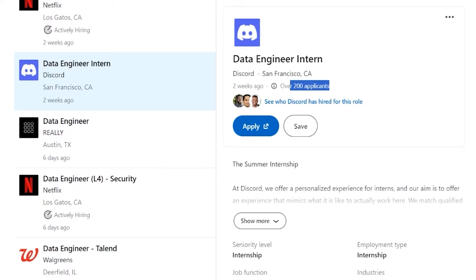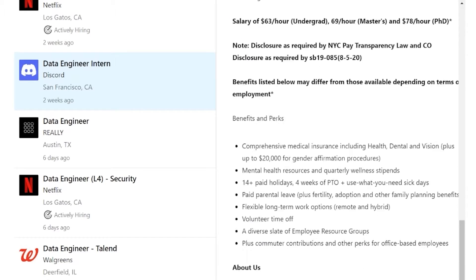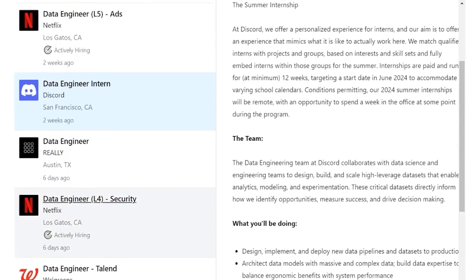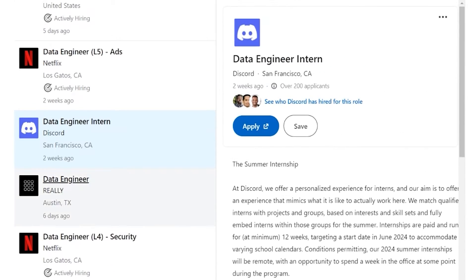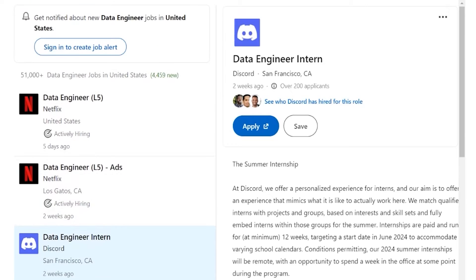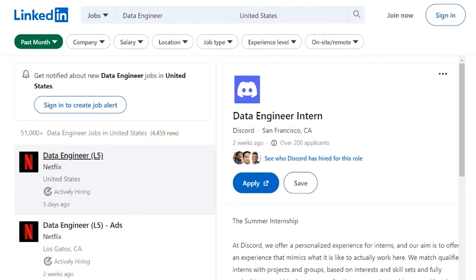For example, if this one has over 200 applicants, let's say you find one that has 20 applicants. Well, this basically means that you have 10 times the chance of getting the job, assuming that all the other factors are the same. So just being able to find hidden job listings can save you a ton of time, make you more eligible for the job, and get a higher chance of actually landing the job.